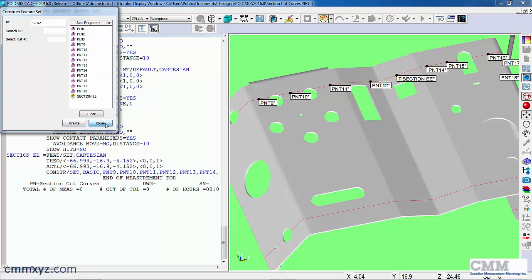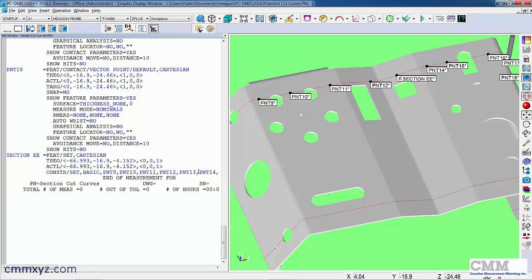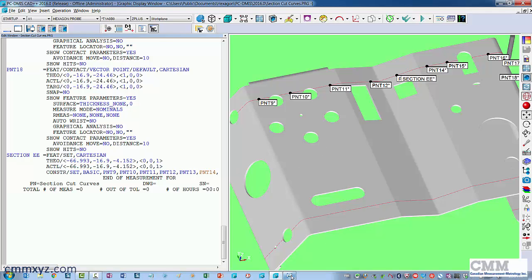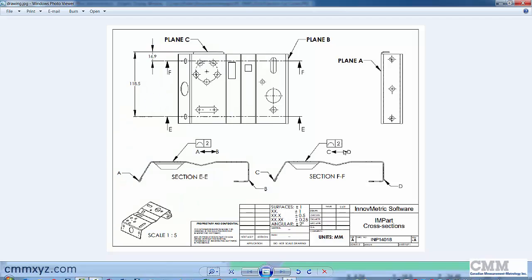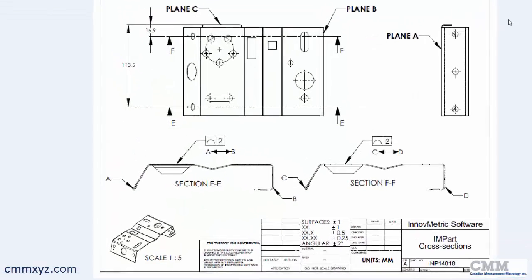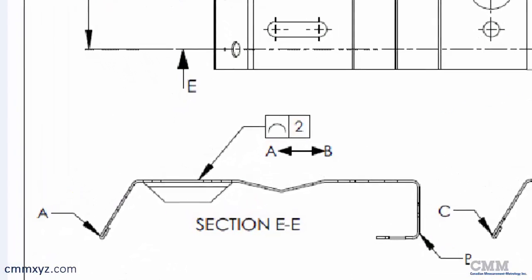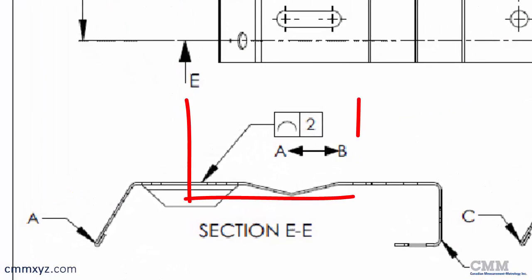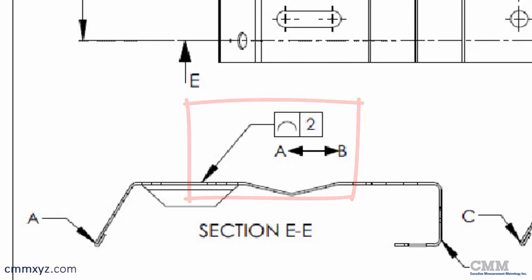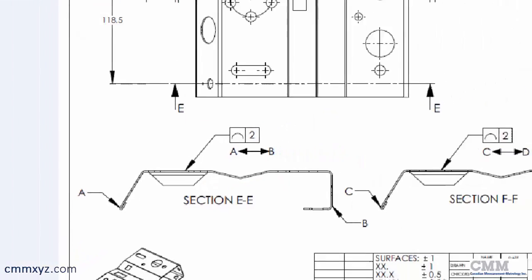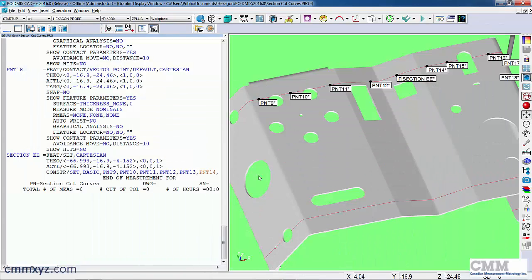Okay, so now that's one set that includes all those points. So let's go back to our drawing and have a look at the callout. So the callout is for line profile within 2 millimeters for section EE. So let's go ahead and dimension that.